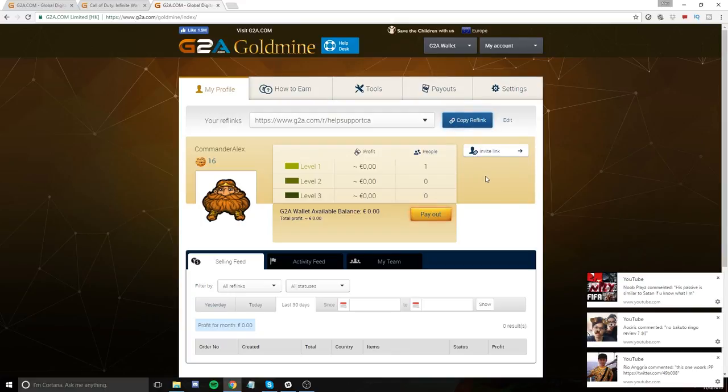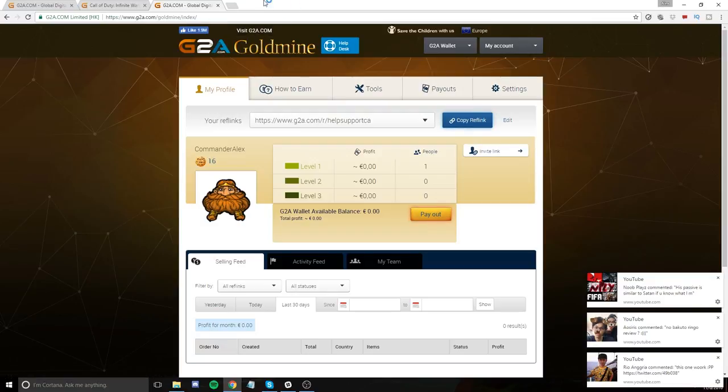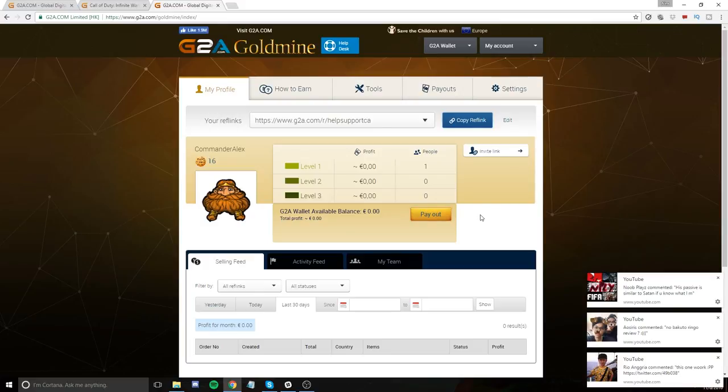The other thing that you can do is just go to G2A.com slash goldmine and do it without using my reference link. It doesn't hurt you to use my reference link, but if you feel that you don't want to, then that doesn't hurt my feelings. It just hurts my wallet.